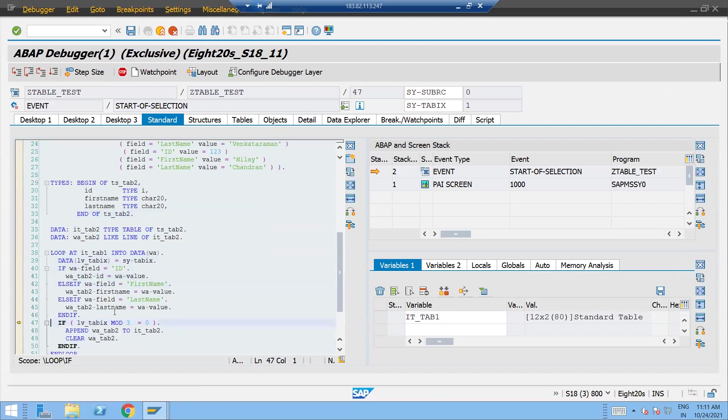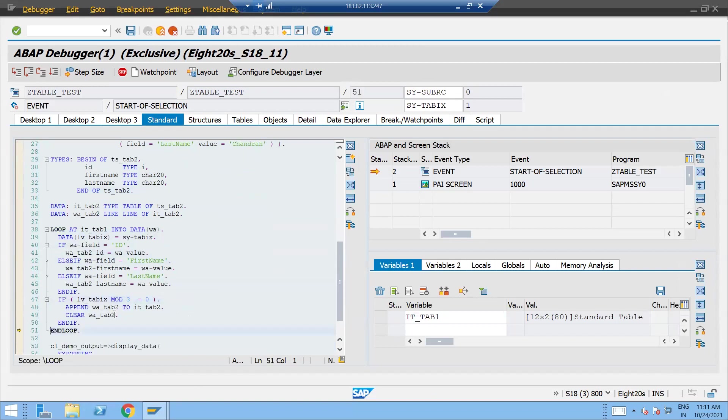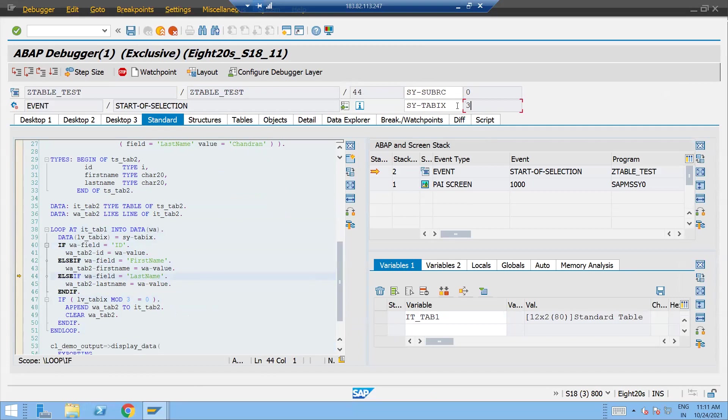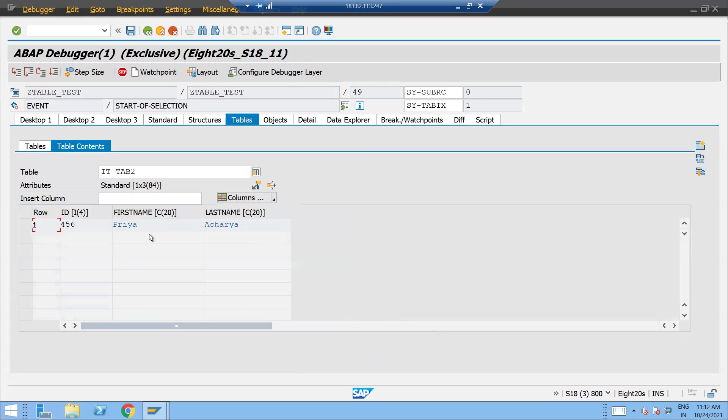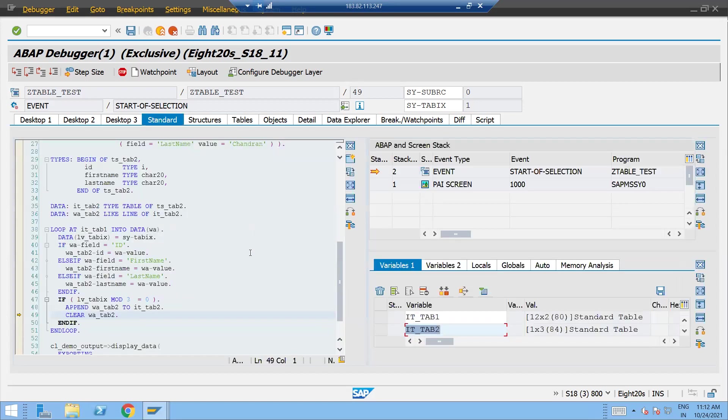And here we are just putting the loop and populating the data. And when it will come to the multiple of three, so this is the third right, sy-tabix three. So three is the multiple of three, so sy-tabix mod three is going to give the zero. And here then we are appending the first record. The first record for 456 Priyacharya got populated over here.